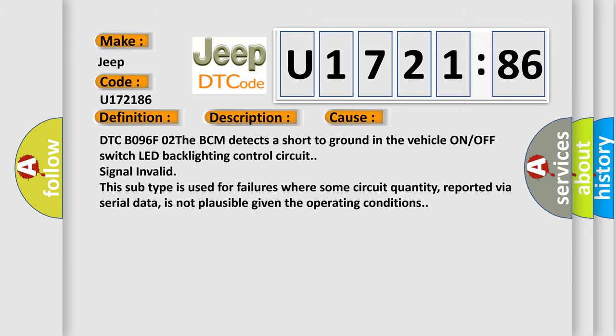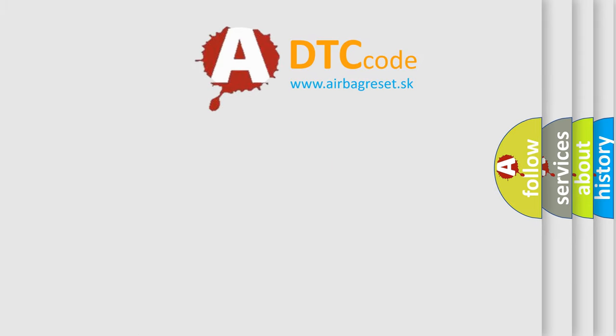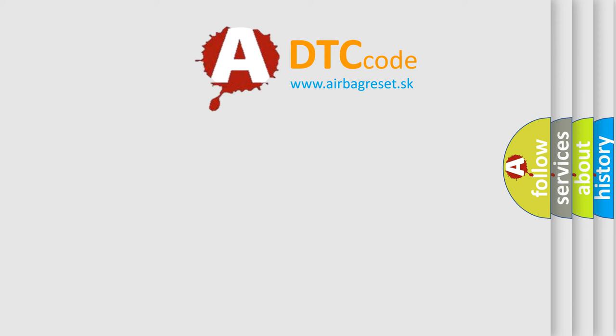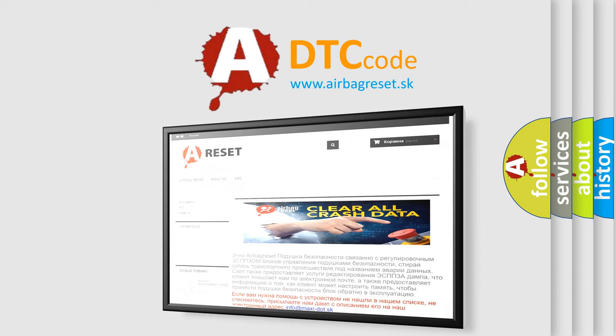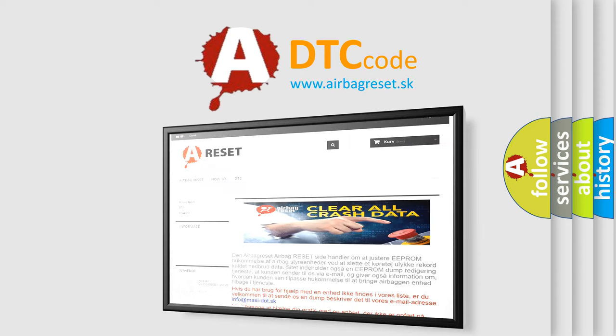The airbag reset website aims to provide information in 52 languages. Thank you for your attention and stay tuned for the next video.